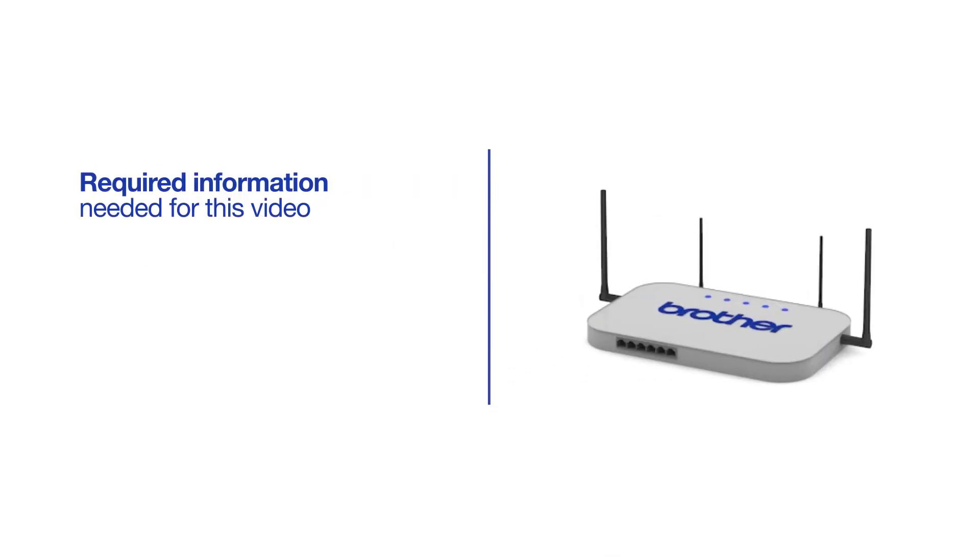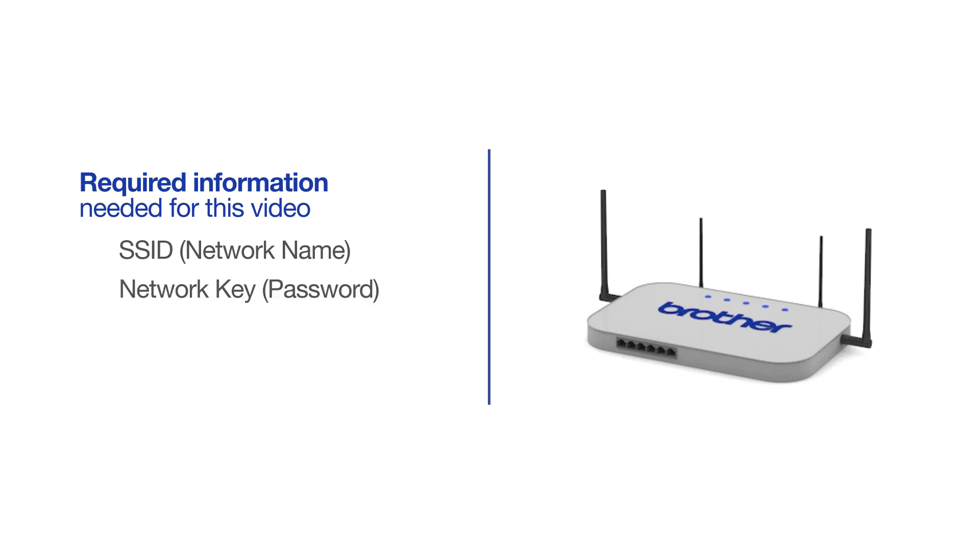You will need to gather some information about your wireless network in order to connect your machine. You'll need to know the SSID or network name of your router or access point, and you'll need to know your network key or password.